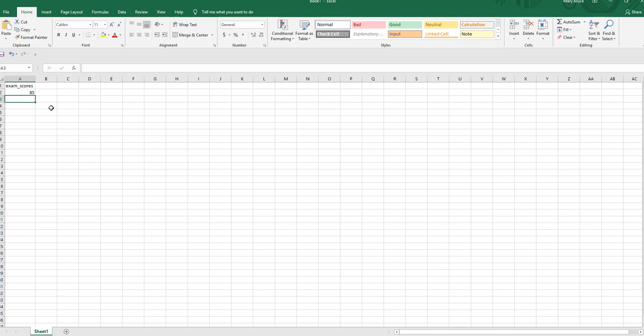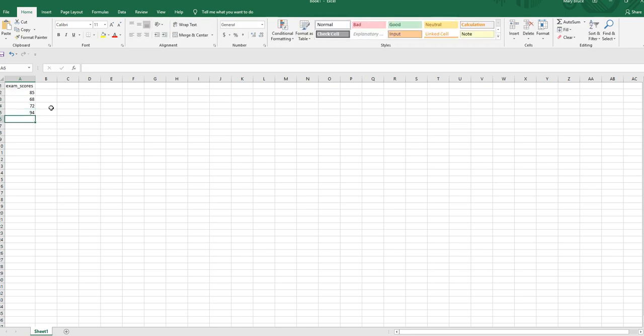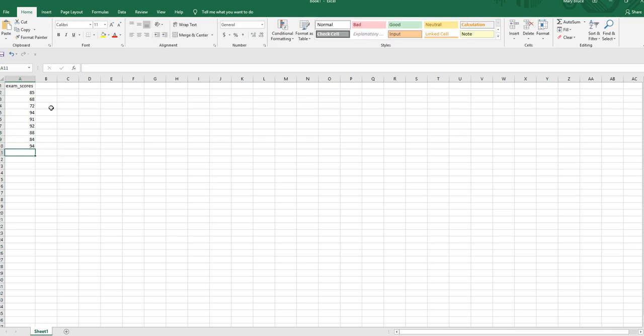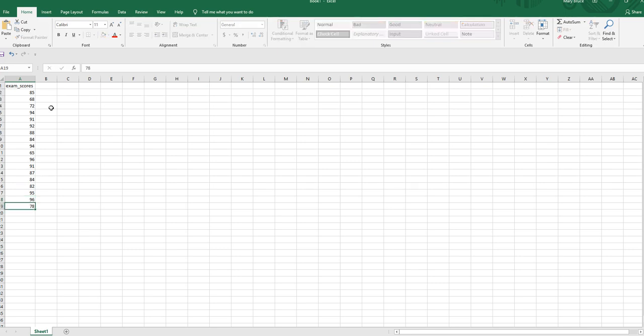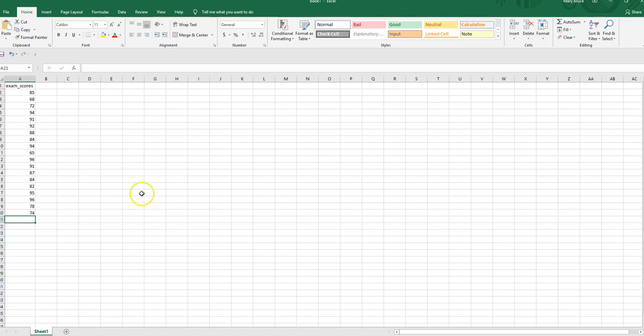Exam scores and I've got to come up with 20 hypothetical values for exam scores. So I'm just going to type in 85, 68, 72, 94, 91, 92, 88, 84, 94, 65, 96, 91, 87, 84, 82, 95, 96, 98, 78, 74. And that's at cell 20 but since I started at cell 2 I've got to go one more than that. So we will go ahead and put a 95. All right so those represent my one sample of size 20 because I've got 20 exam scores.